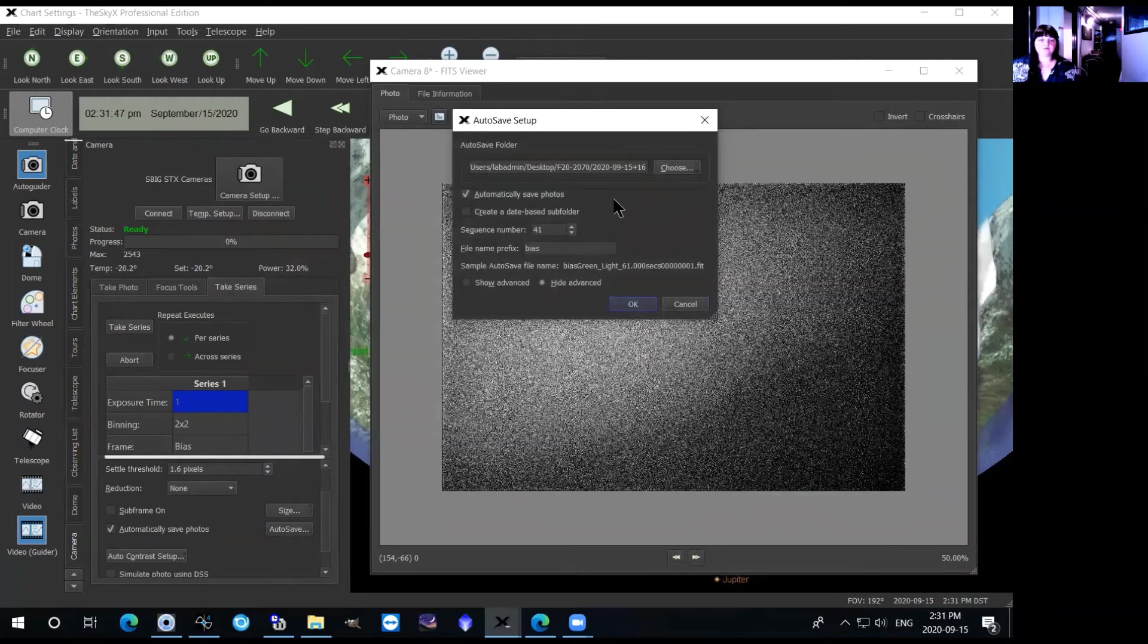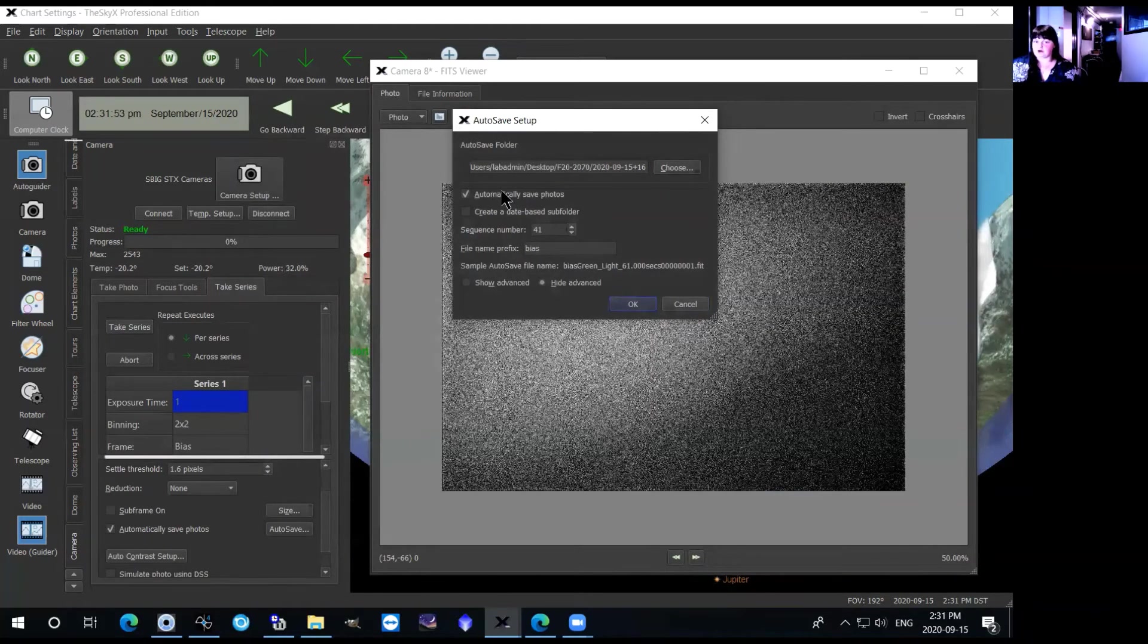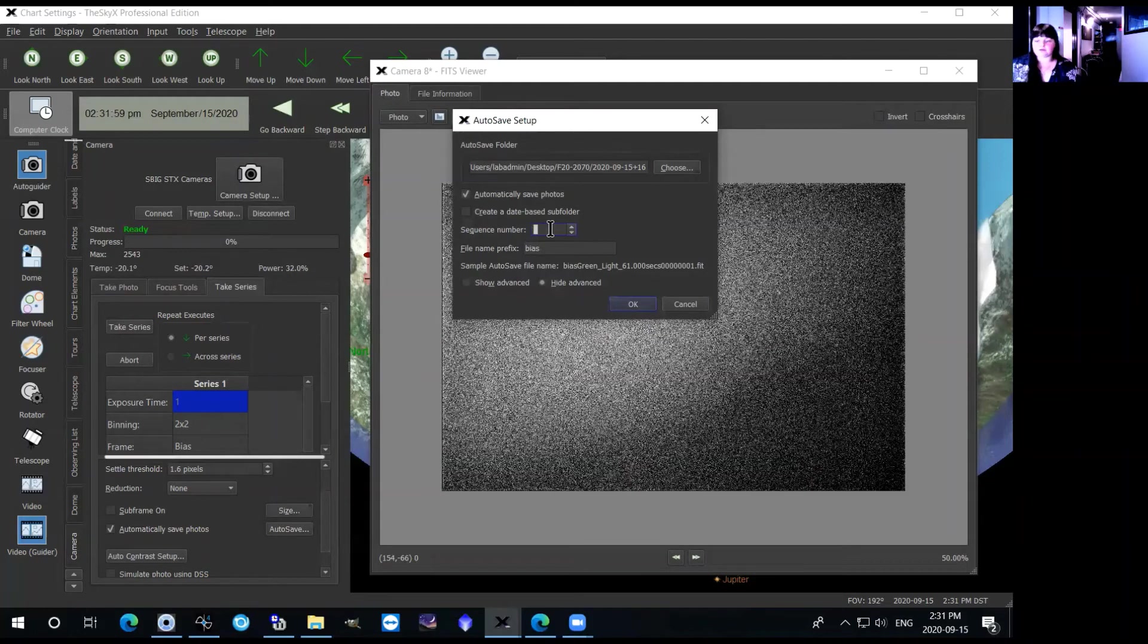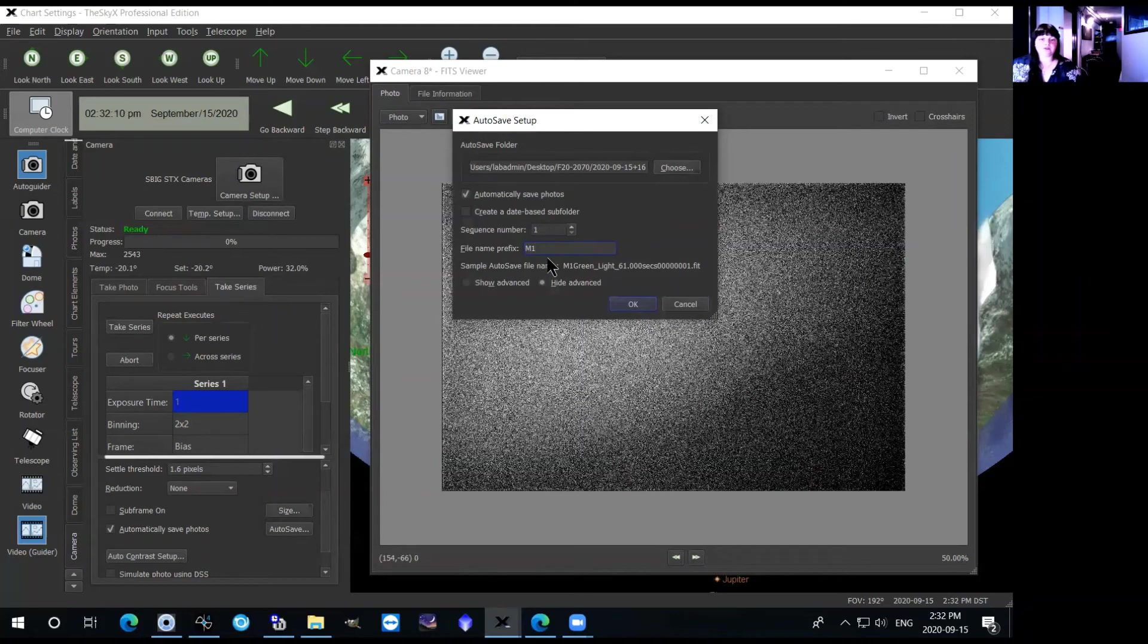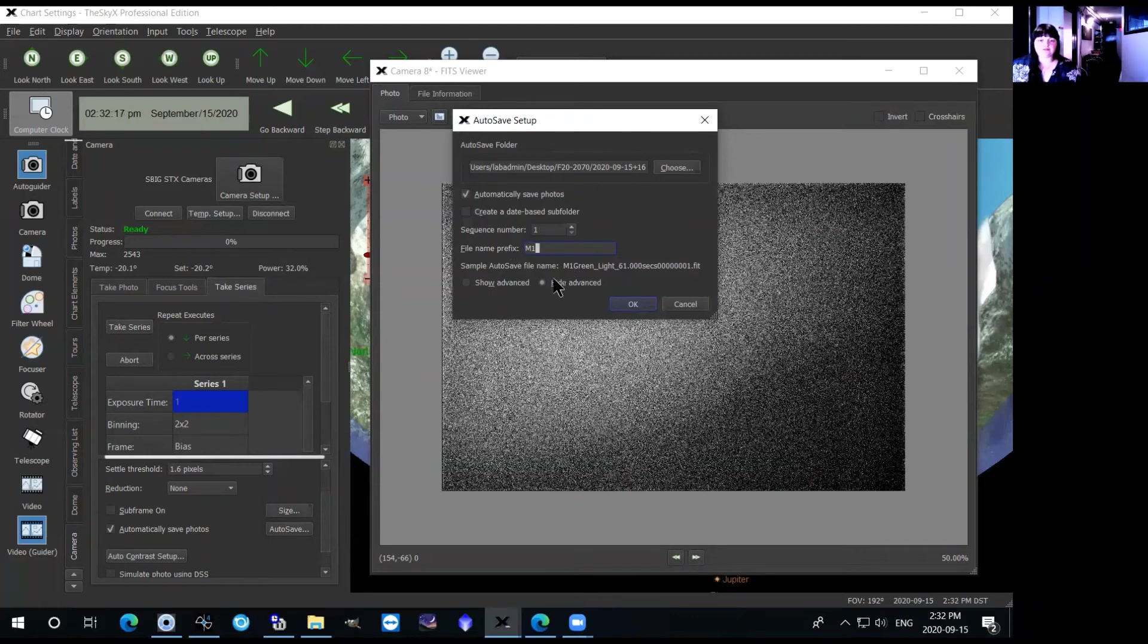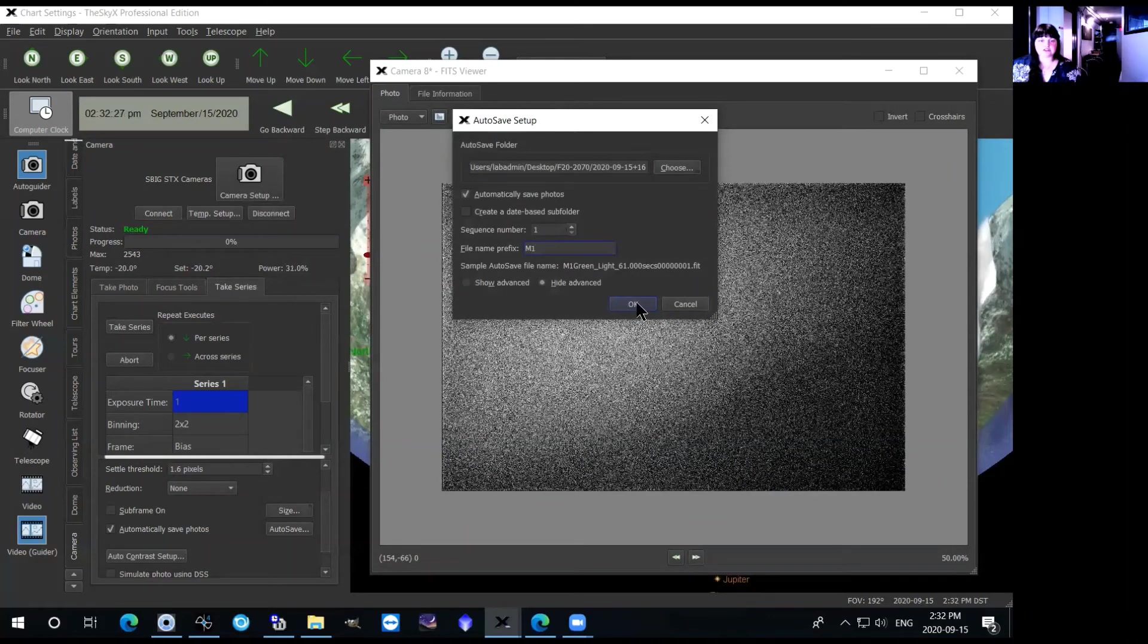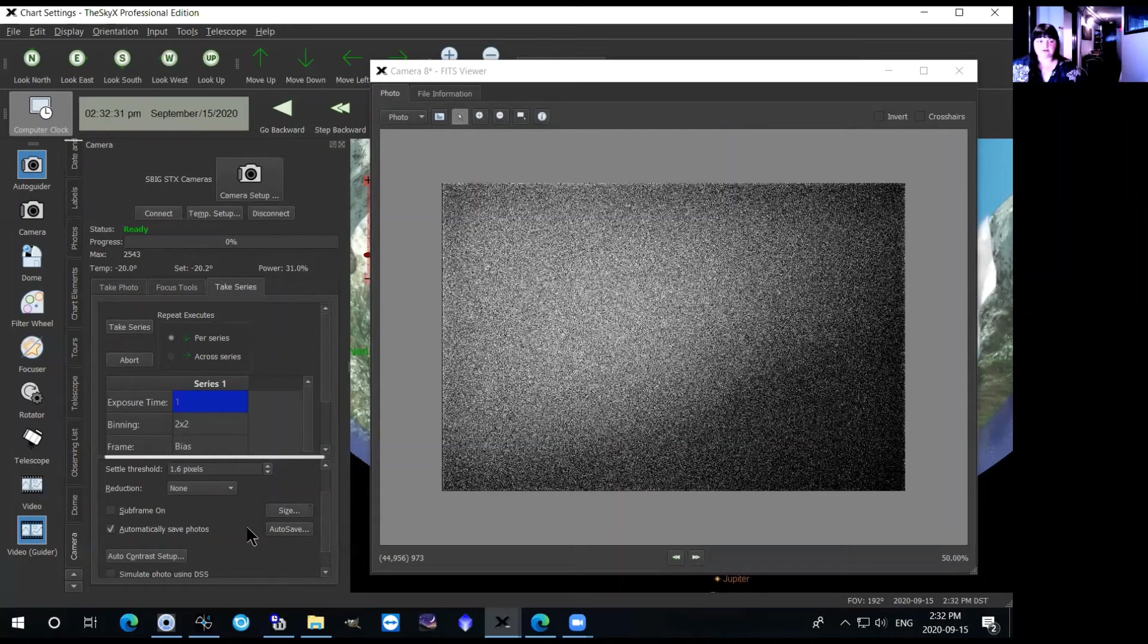And that's where it will save it. Always make sure that automatically save photos is checked. If it's not it will take pictures and not save them which is obviously you don't want. You want to bring this sequence number down to one, and then the file name prefix you'll set that as the name of your object. So if you're observing say the Crab Nebula you can just put M1, and all this right here shows you an example of how it will save the file name. So there's your file name prefix, it'll tell you what filter you're saved in, your light images or flat or bias images, and then it even has the exposure in here as well. So then you just click OK and that will save it to the correct folder.